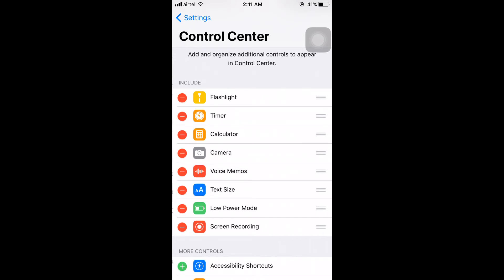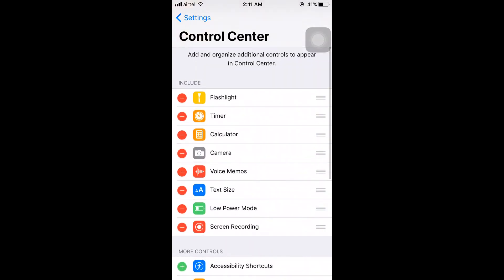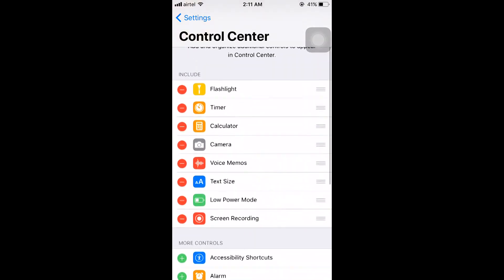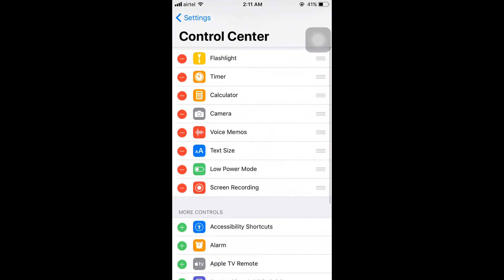You can find there are two areas: Include and More Controls. In the Include area, whatever icons you want in control panel will show here. I have already enabled flashlight, timer, calculator, camera, voice memo, text size, low power mode, and screen record.